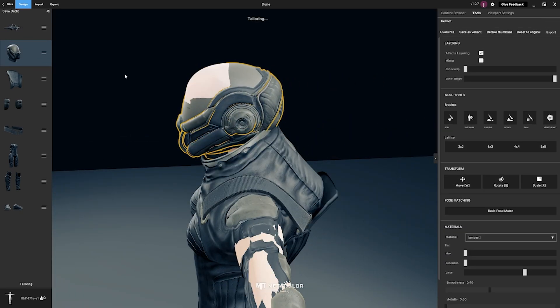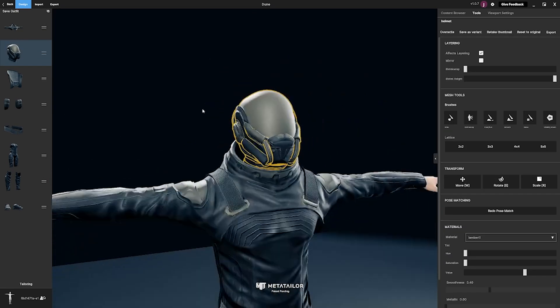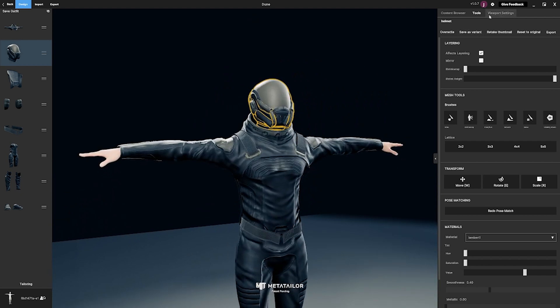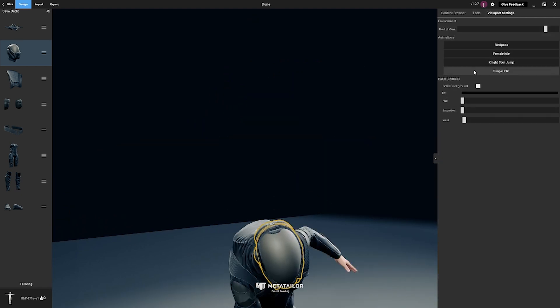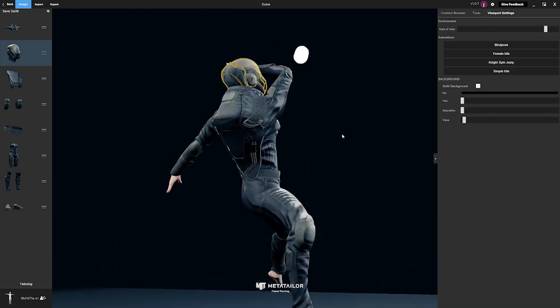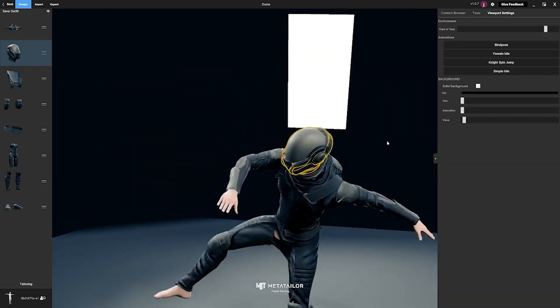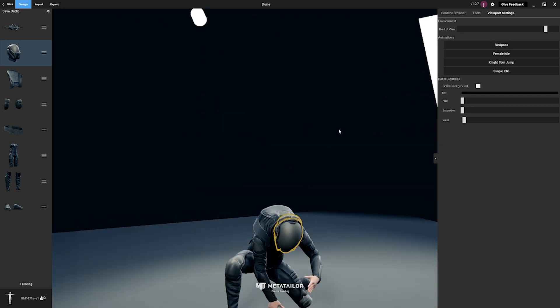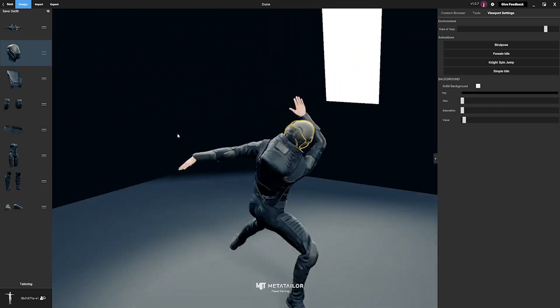Once you're done fine tuning, you can then navigate to the viewport settings and test your avatar's outfit and see that it is already pre-rigged and skin weighted directly for your use in engine.